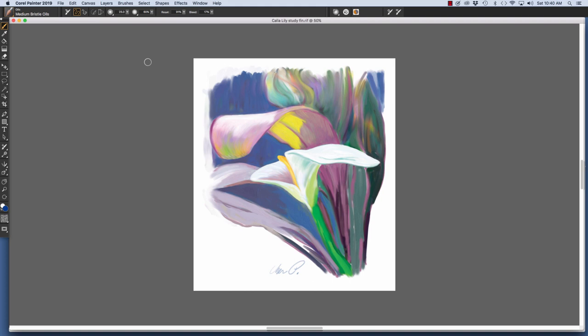Now let's use the controls that we just reviewed to customize a brush. The Medium Bristle Oils is chosen in the Brush Selector. By default, it paints a stroke with an even width.